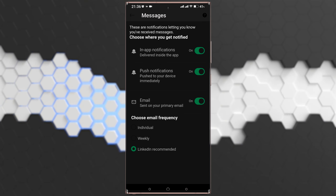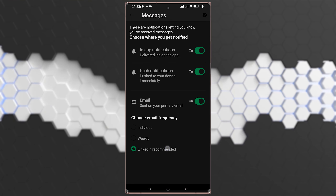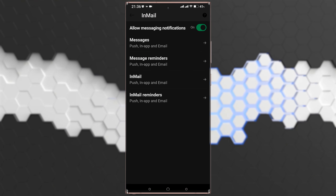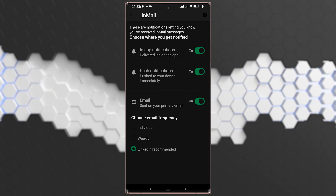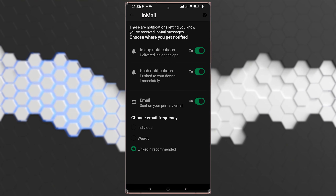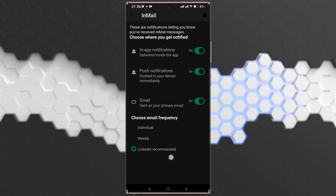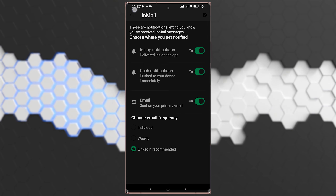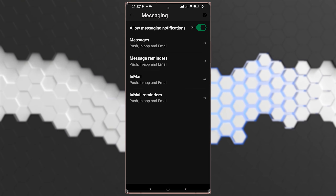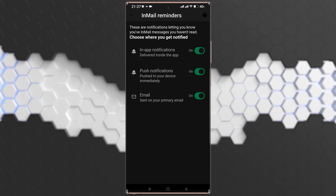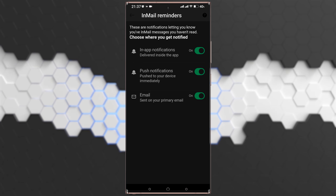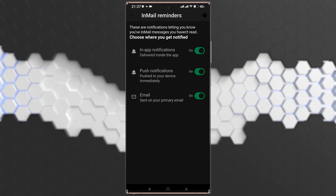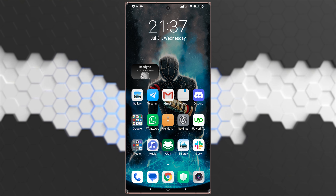Set the email frequency to LinkedIn Recommended. Then go back and tap on InMail, and make sure all those options are on and set to LinkedIn Recommended as well. Go back again and tap on Email Reminders, and make sure all three options there are turned on.